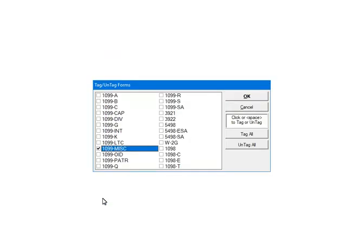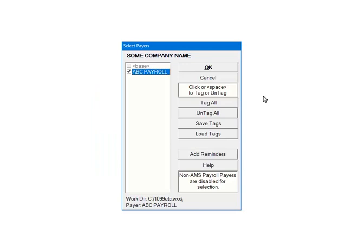Next, select the forms that are to be included in the file. Multiple forms can be selected; however, you must know which payer has actual form data for the selected forms. For the tutorial, select the 1099 miscellaneous form and then click OK. Next, check the payers that are to be included in the e-file. Multiple payers can be selected. For the tutorial, select ABC Payroll. Once all payers are selected, click OK to continue.